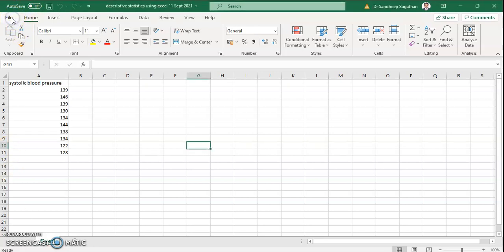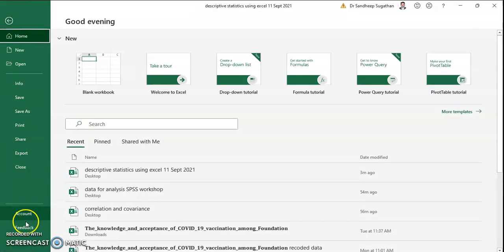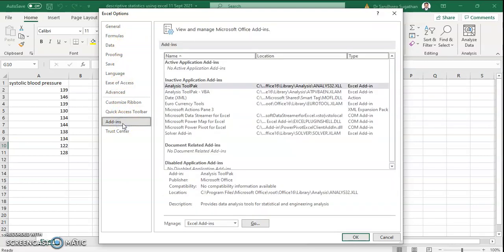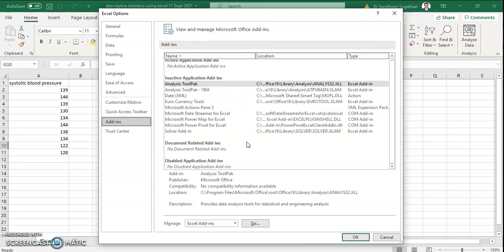Click on File, then click on Options. When you click on Options, there are so many Excel options. Please click on Add-ins. When you click on Add-ins, it will show active application add-ins and inactive application add-ins. We need to activate some add-ins to do descriptive statistics analysis. So we have to click on Manage Excel Add-ins.